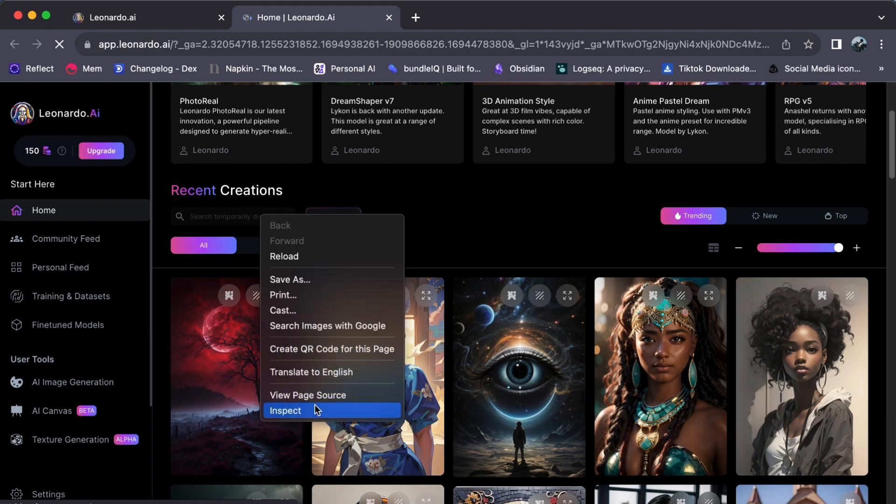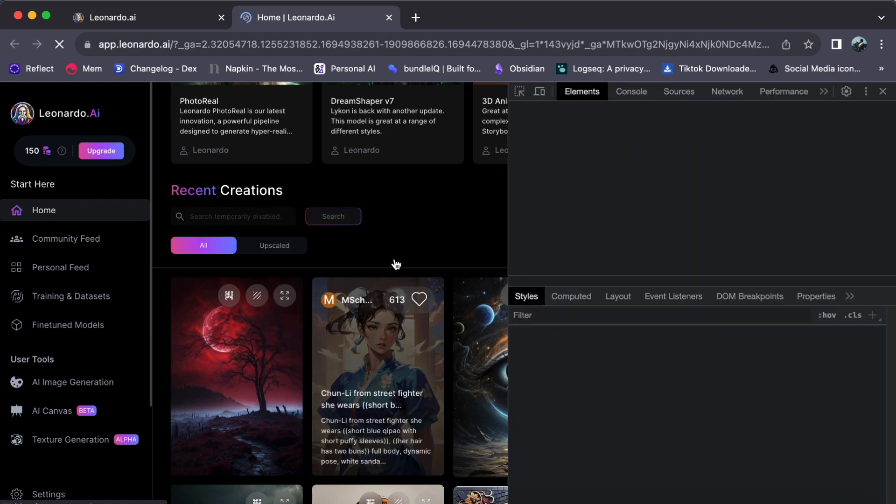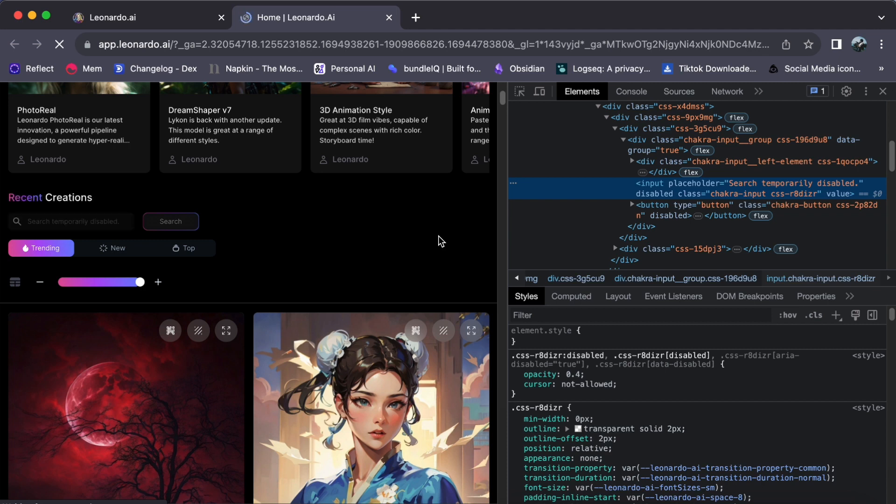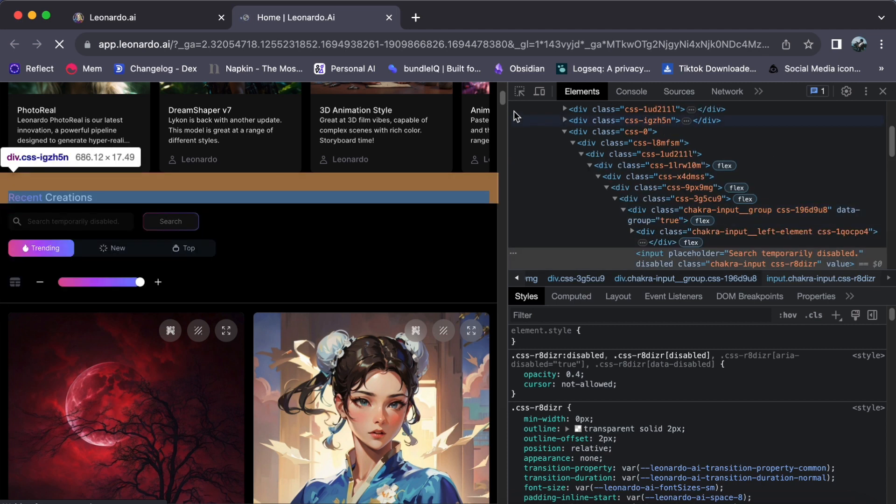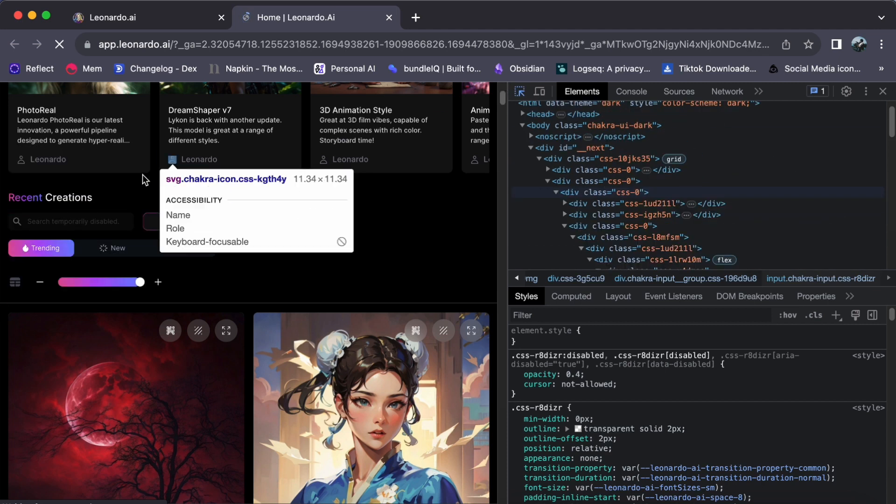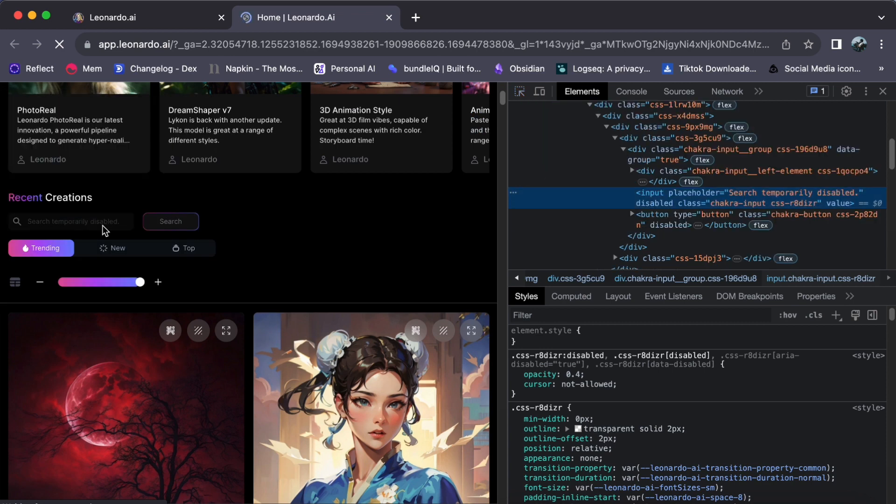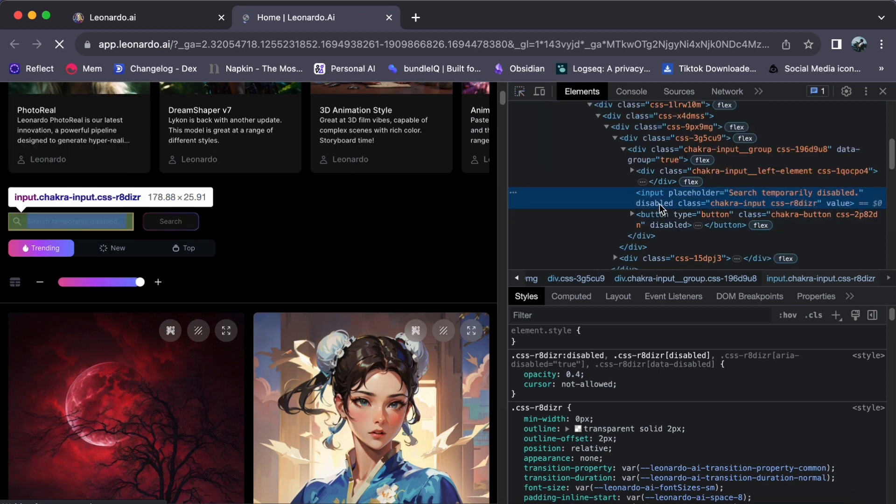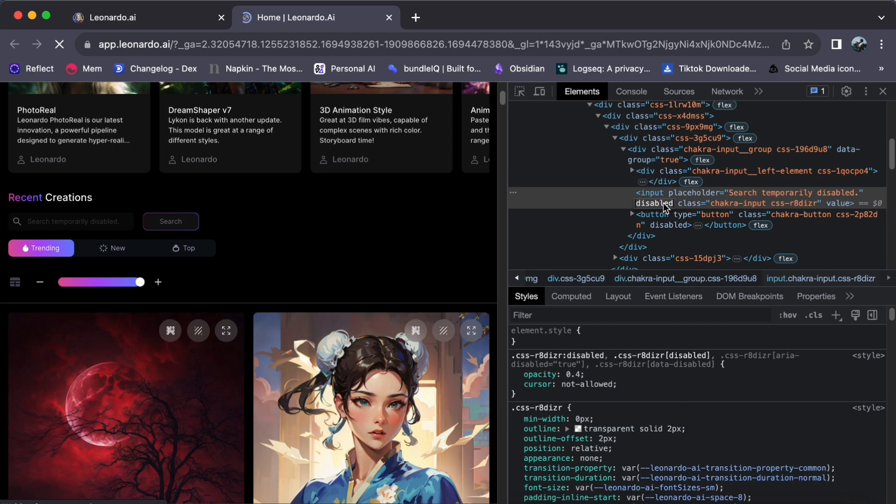This action will open the browser's developer tools, giving you access to the web page's underlying code. Then click on this arrow and hover it on the search panel. Locate the disabled attribute in the code related to the search panel. This is what's preventing it from working properly.